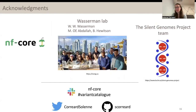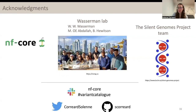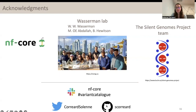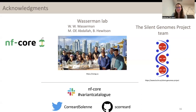I would like to acknowledge everyone within the Wasserman lab, especially Wyeth Wasserman the team leader, Mohamed Abdallah who worked a lot on the structural variant pipeline subworkflow, and the rest of the pipeline, as well as Brittany Hawitson. The Silent Genomes team, and also all the NF-core community — it's been a very welcoming community and I've learned a lot. If you have any questions, please reach out on the NF-core Variant Catalog channel. You can also reach out directly to me through Twitter or GitHub. Thank you for your attention, and have a great rest of your day.